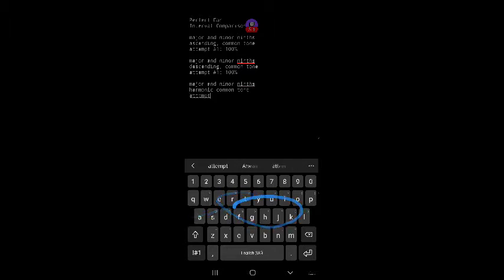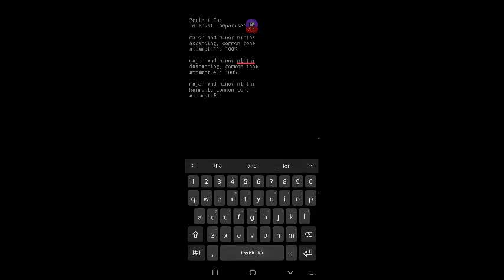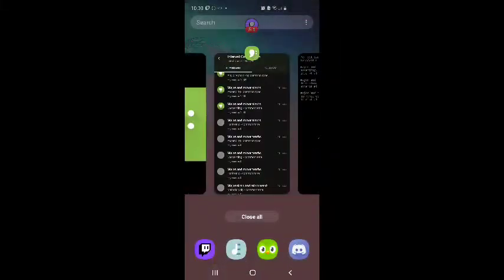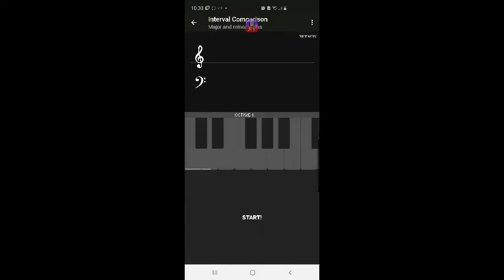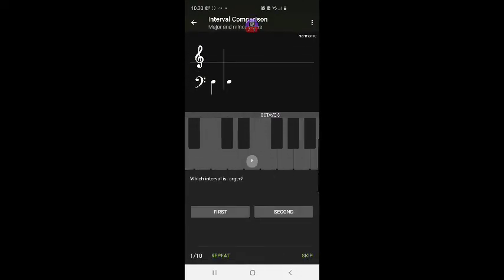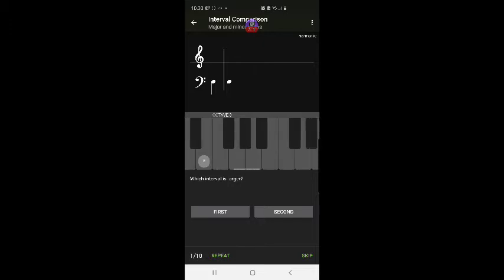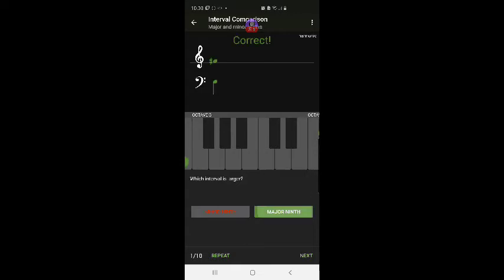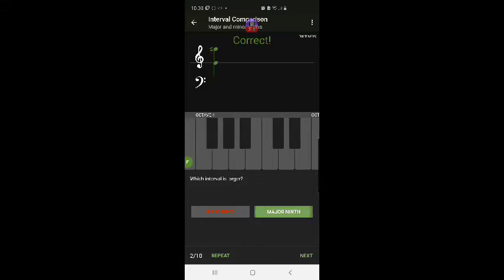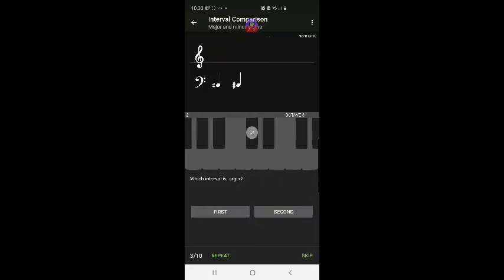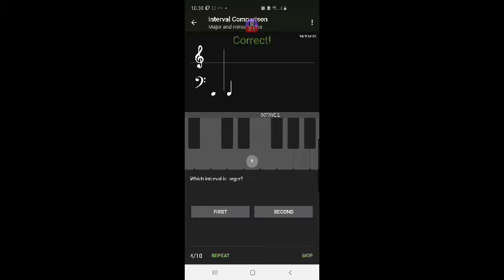Okay, start. Major and minor 9th's harmonic common tone. Okay, start. Yes. Yes. Yes. Yes.